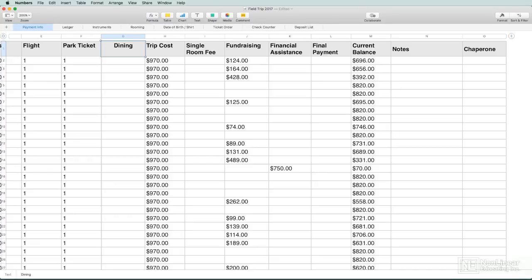Numbers is essentially a spreadsheet application mixed up in the Apple iWork ecosystem, so of course it has some really great aesthetic, visual, and publishing features as well.